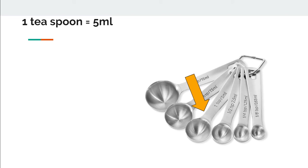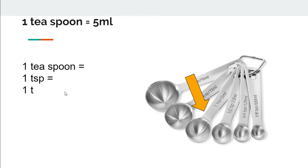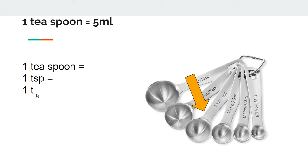Next we have a teaspoon. A teaspoon measures 5 ml which is a third of the size of a tablespoon. In the recipe, a teaspoon is usually written as one TSP with a little t or one t, the lowercase T.